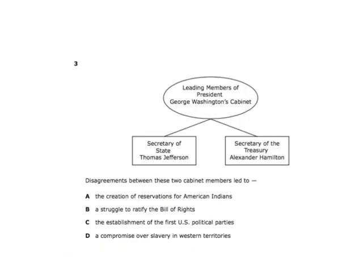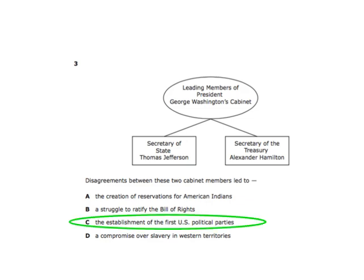Leading members of President Washington's cabinet: Secretary of State Thomas Jefferson and Secretary of Treasury Alexander Hamilton. Disagreements between these two cabinet members led to the establishment of the first U.S. political parties — just covered in the previous question.